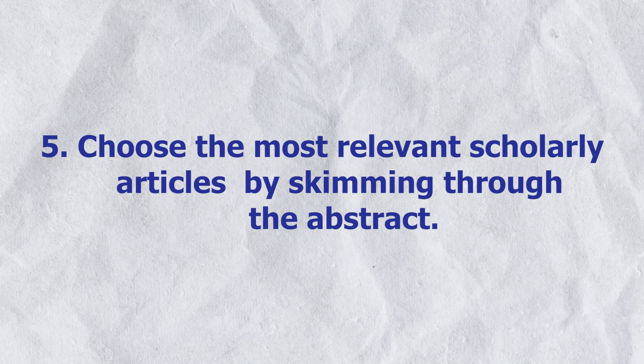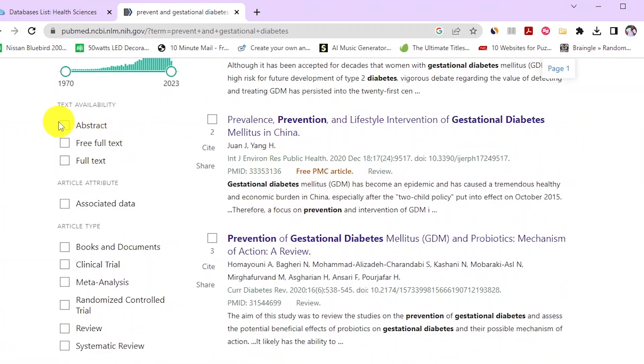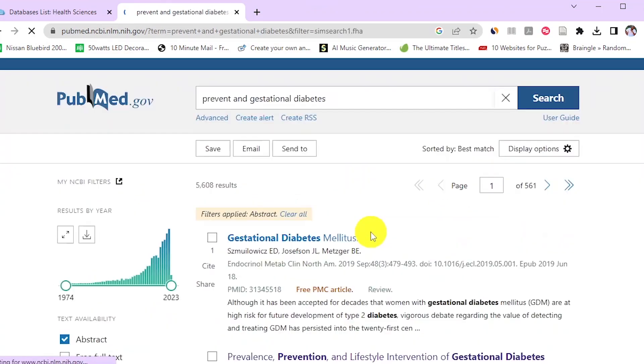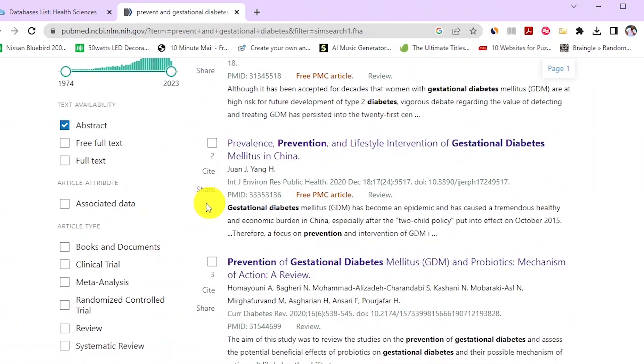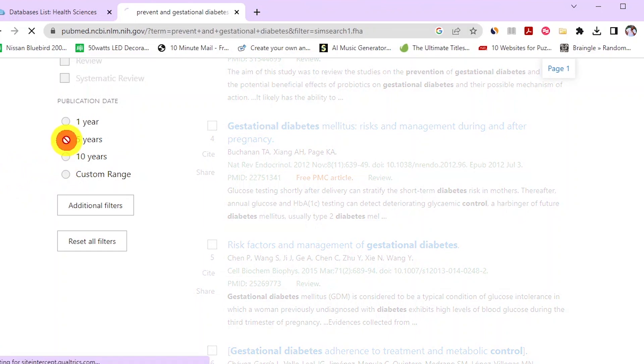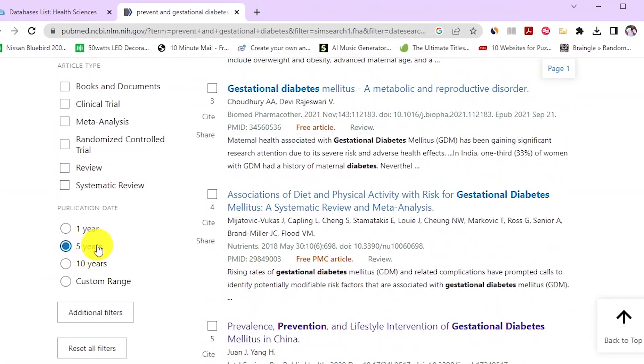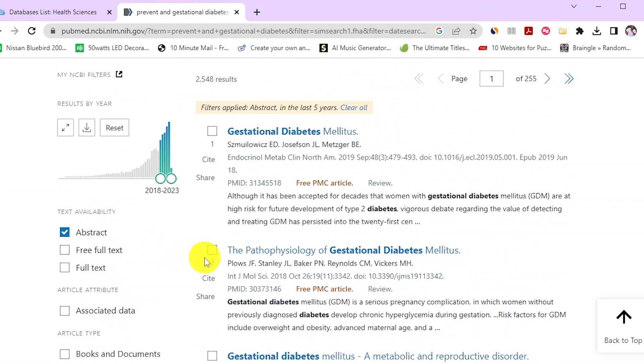Step five: choose the most relevant scholarly articles by skimming through the abstract. The fifth and final step is to skim through the abstract of articles most relevant to your research question. We are going to prioritize the most current sources — I only consider sources published within the past five years. For instance, in 2023 the oldest article I would consider would be one published in 2018. Our search produced at least three scholarly articles at the top of the page within that five-year window.